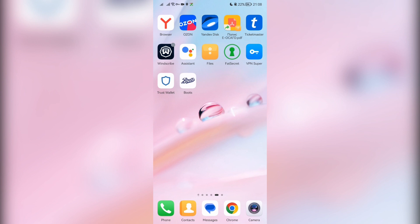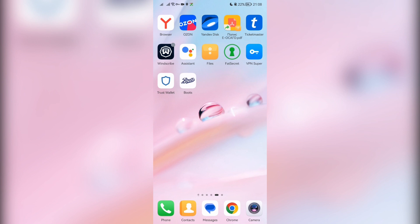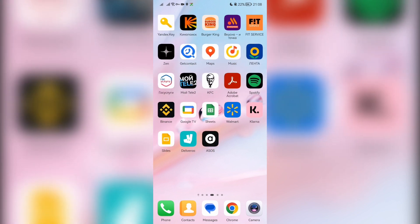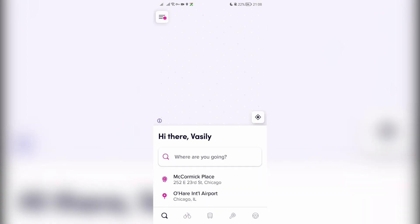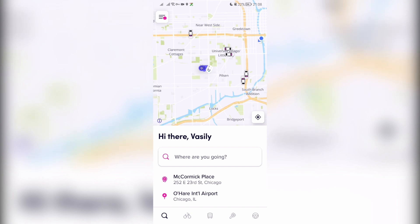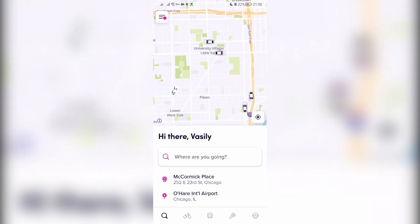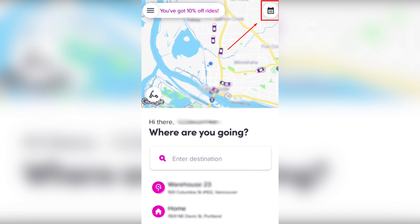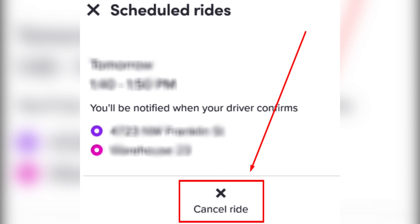Open Lyft. Select the calendar icon. Cancel ride. Cancel.